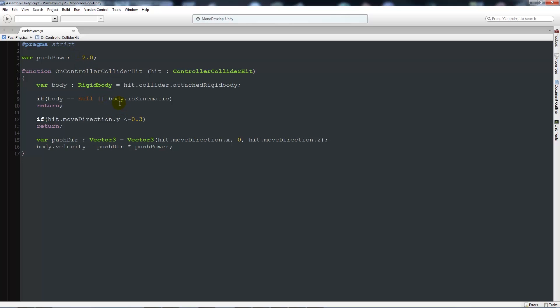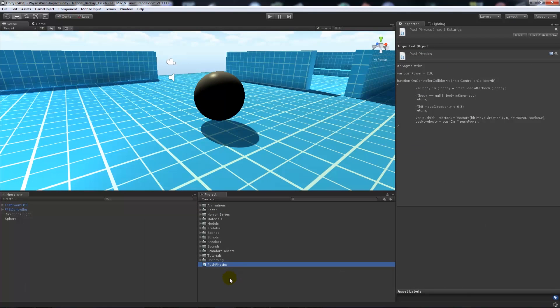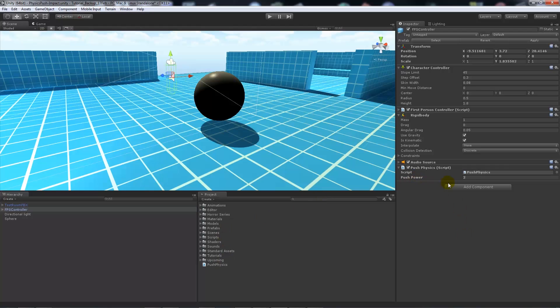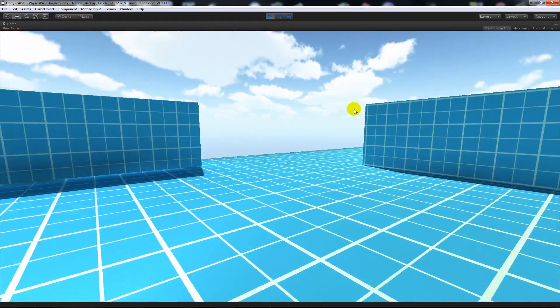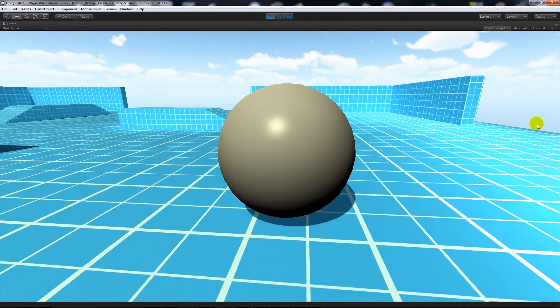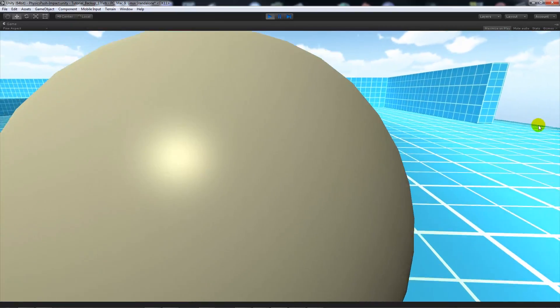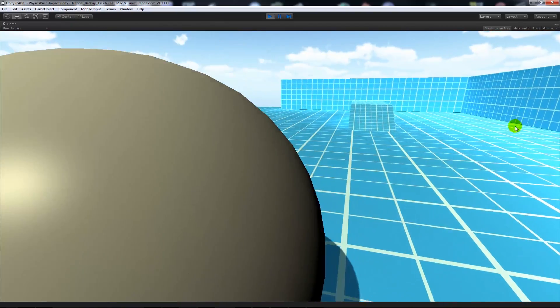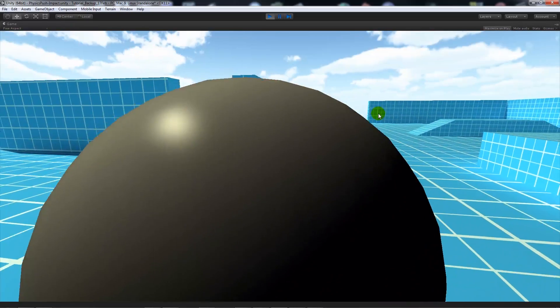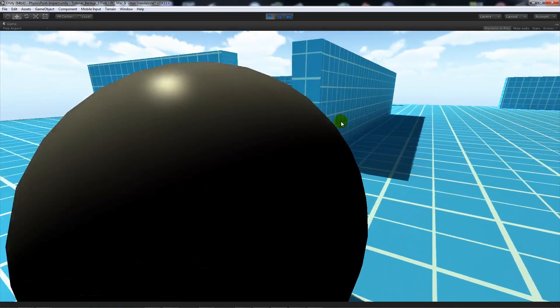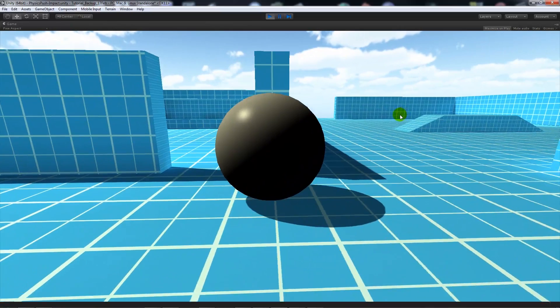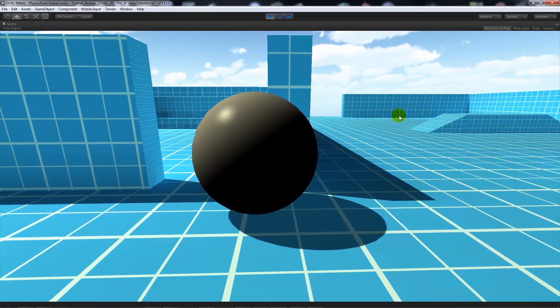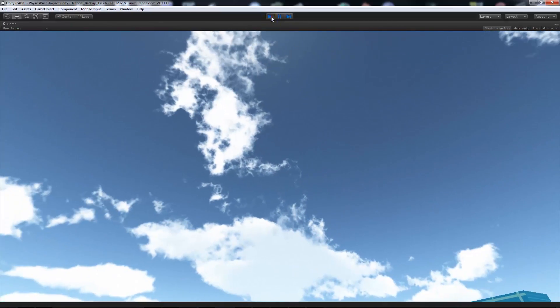We'll save that script out, then go to our first person controller again. We'll add push physics there with push power set to 2. Then we'll play the game and look at our massive sphere. Now we'll be able to push that around in our scene. It's a little bit difficult to push, and you'll notice the ball manages to go forever and doesn't really stop very realistically.